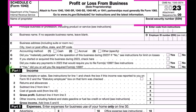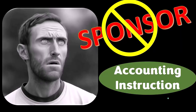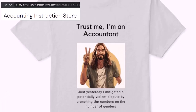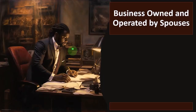A word from our sponsor — we're actually sponsoring ourselves on this one. Our merchandise, like the 'Trust Me, I'm an Accountant' product line, is available. If you'd like a commercial-free experience, consider subscribing at accountinginstruction.com or accountinginstruction.thinkific.com. Now, back to the format: income minus expenses.